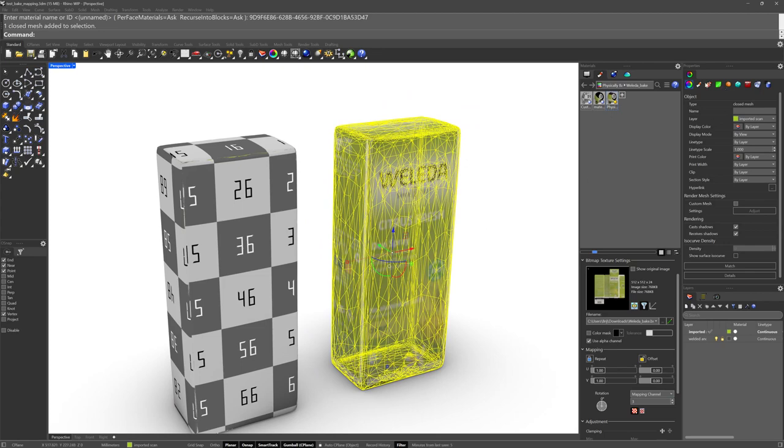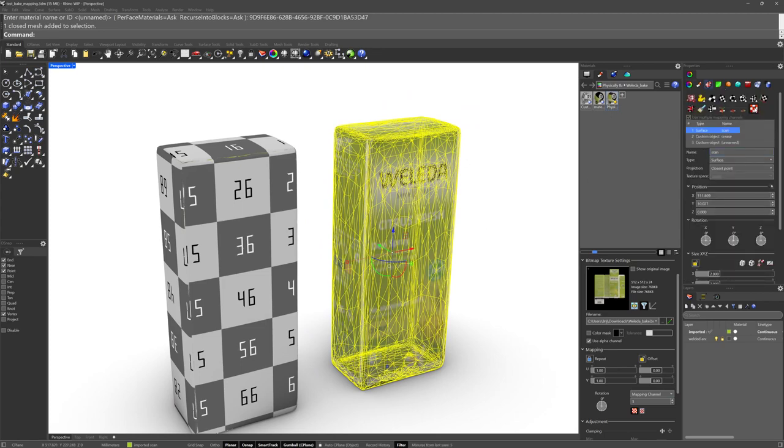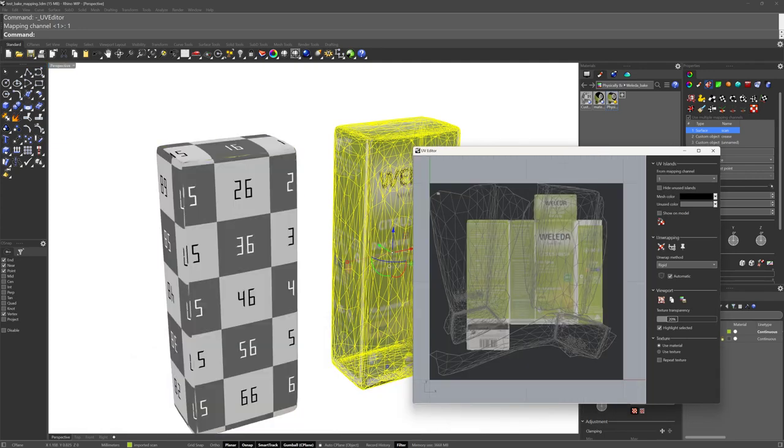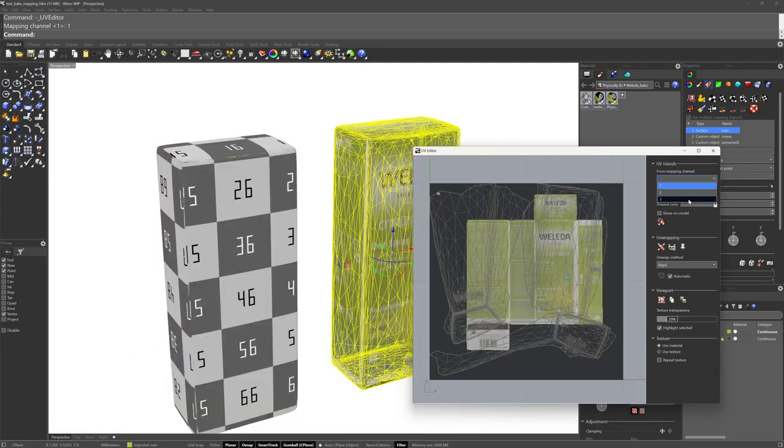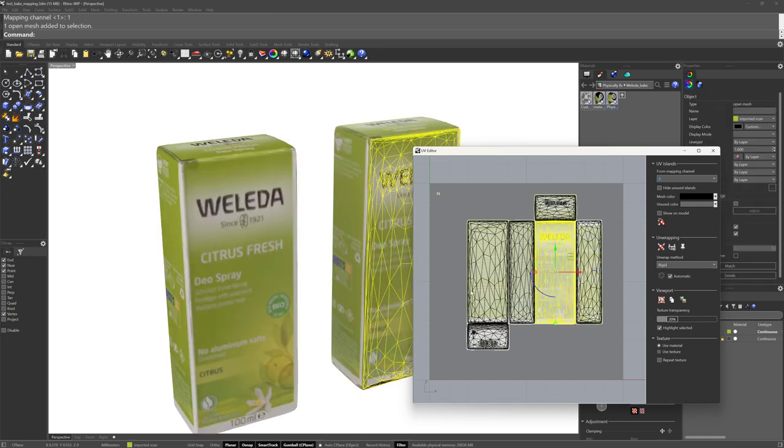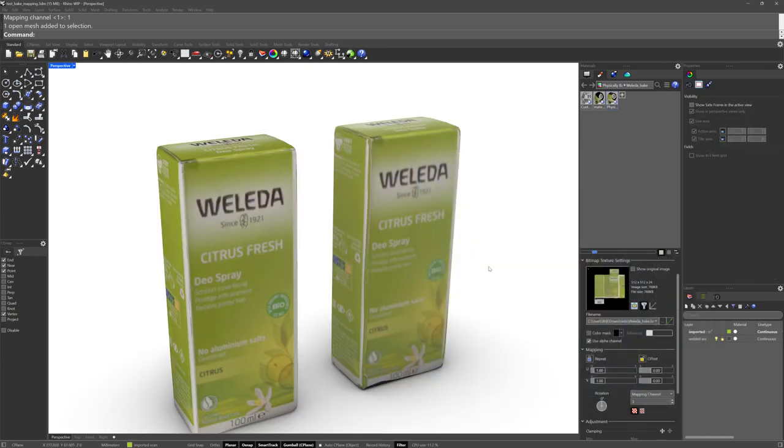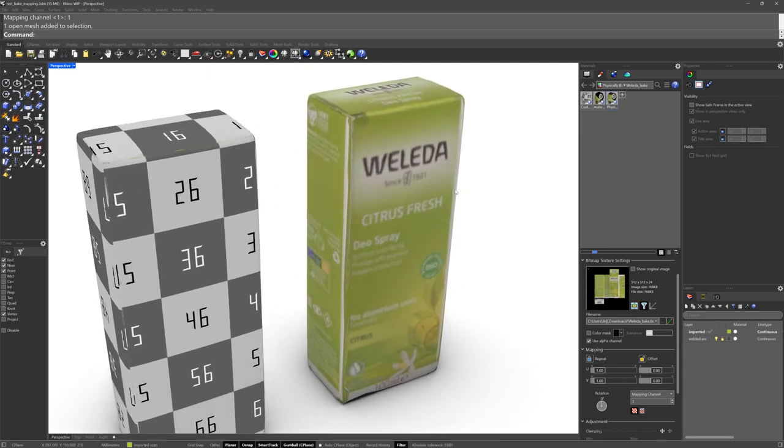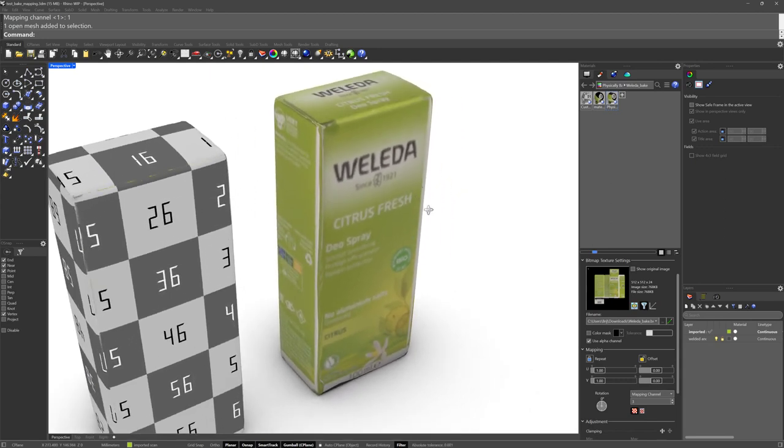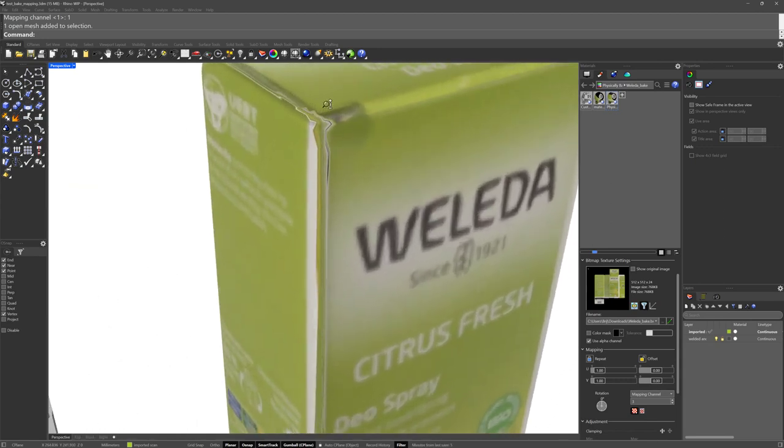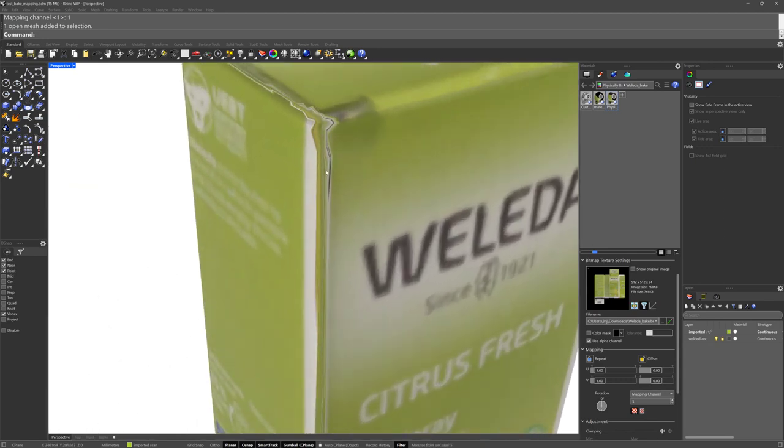If you open up the UV editor for this object, you'll have all three of the mapping channels. And if we go to 3, you'll see that it is using that new baked image that we did. Now, the last thing I'll leave you with here is that, see all this stuff happening right here? I don't like that.